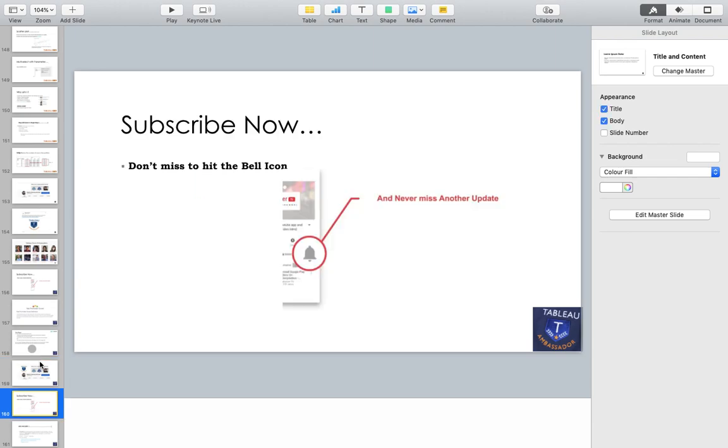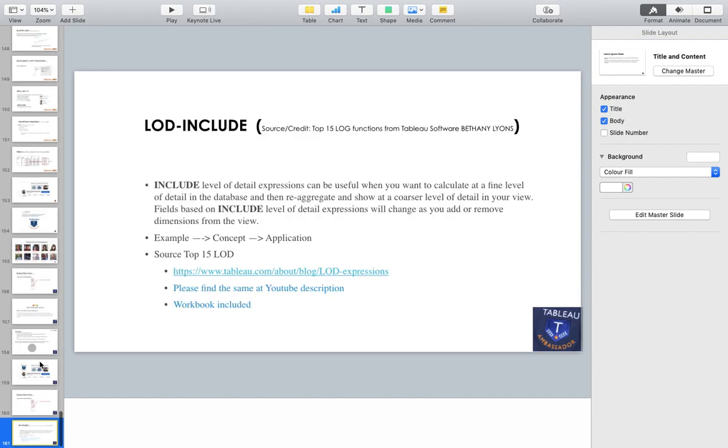Don't miss to hit the bell icon, then only you will get regular updates about Tableau and data. Today we are going to talk about LOD functions and a lot of folks have asked me to create a video on the same.